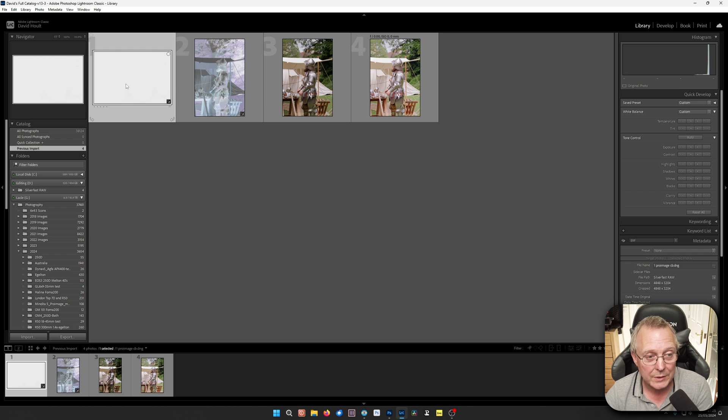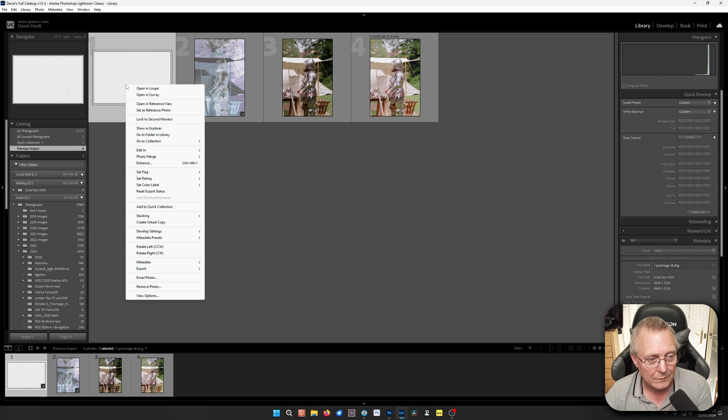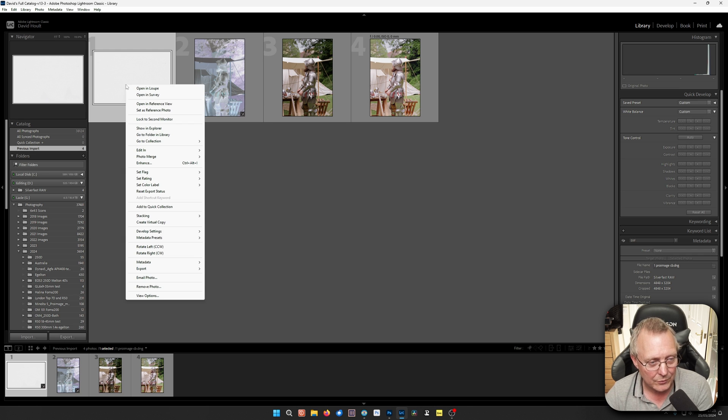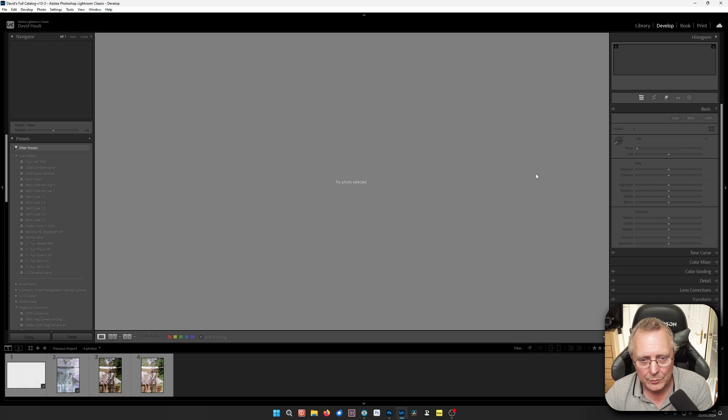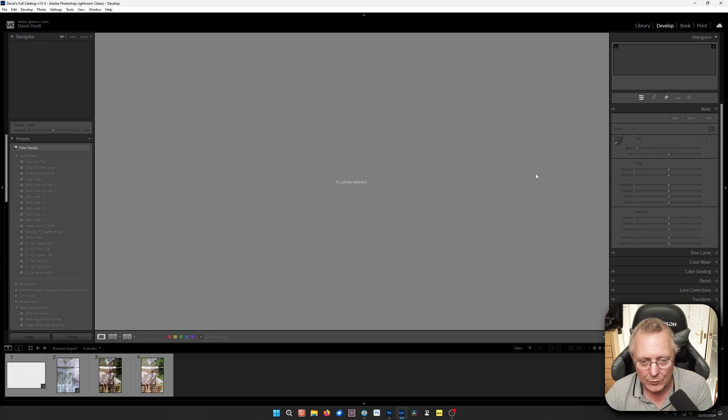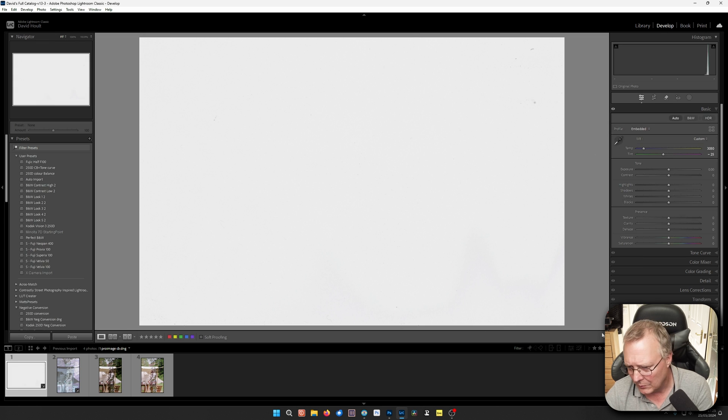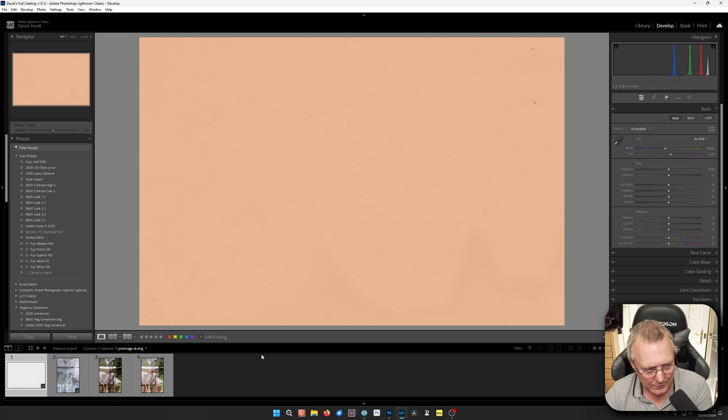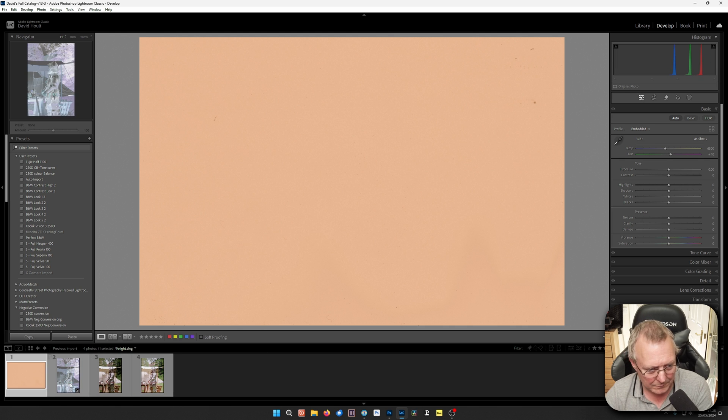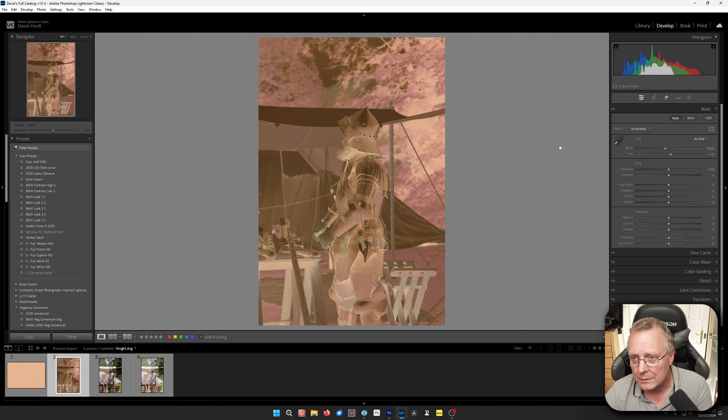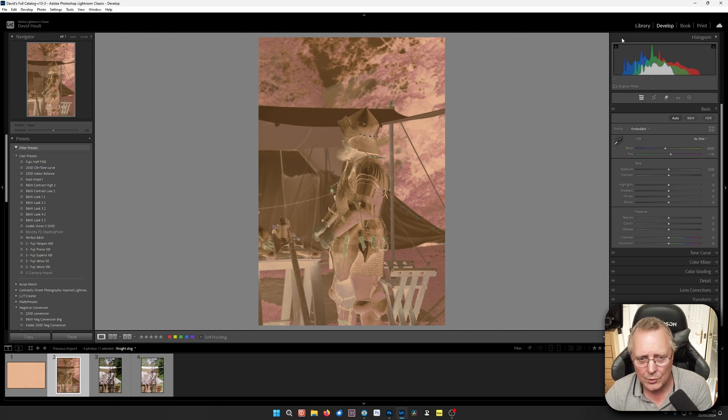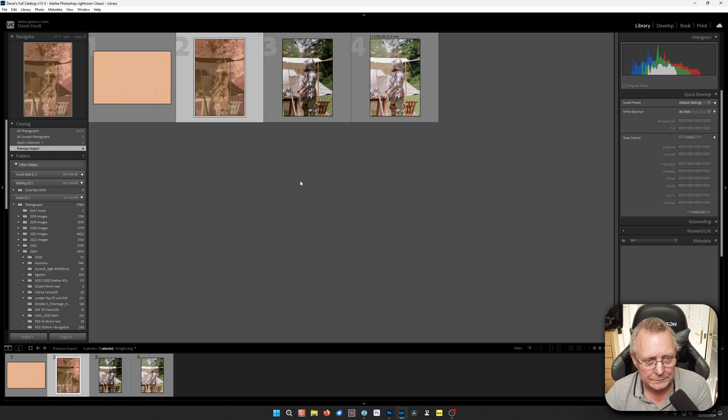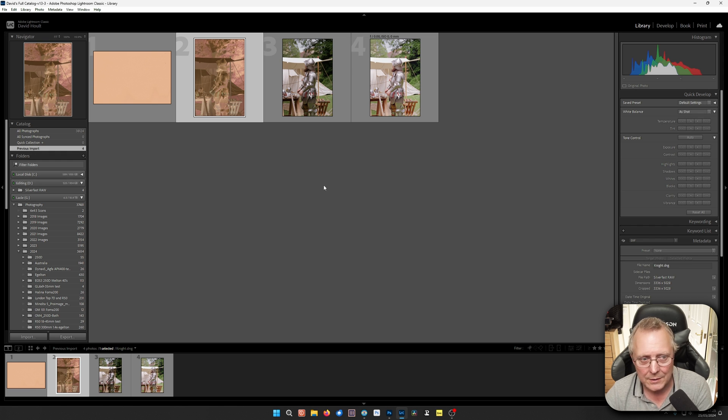Now because we did the white balance in Camera Raw it saved those settings over, which is great. But we'll pretend that we've only imported these without going through Photoshop or Camera Raw. We'll reset that one. So that's how they would have come through.